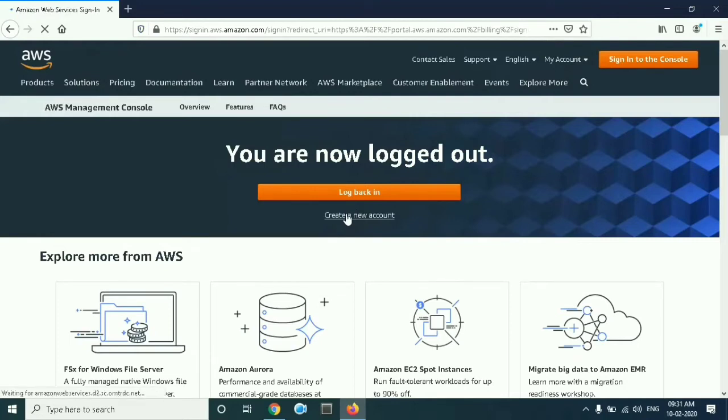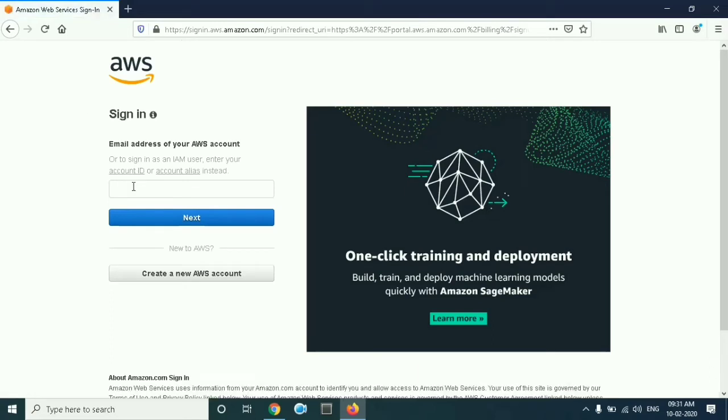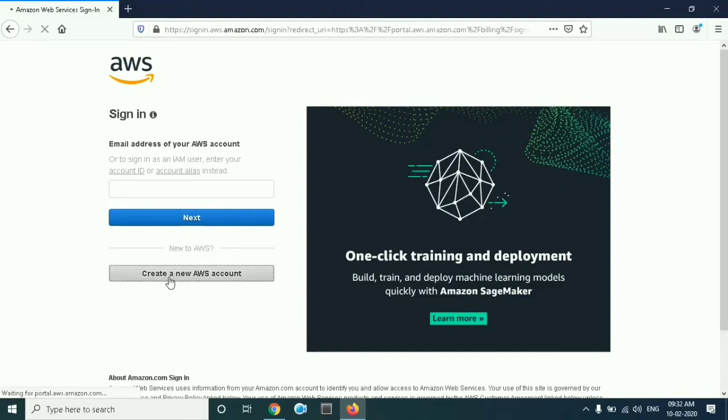Now we will get the signup page for AWS. Here if you already have an account created, you have to give your email ID to sign in. But now we want to create the account, so click on create a new account.